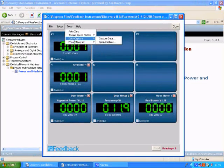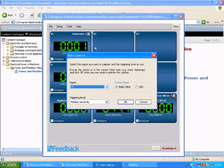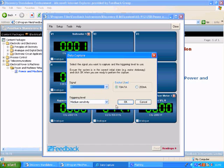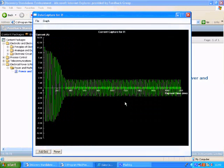Now we will make an inrush current measurement. You can see the large current for the first few cycles before settling to a steady state.